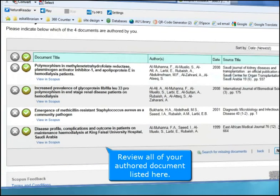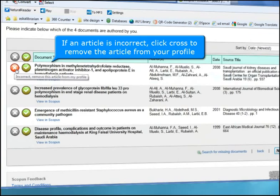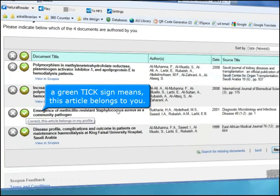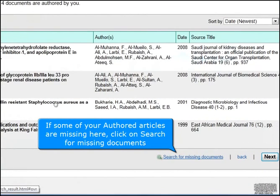Please select the preferred name for your unique author profile. If an article is incorrect, click the cross to remove the article from your profile. A green tick sign means this article belongs to you. If some of your authored articles are missing, click on Search for Missing Documents.